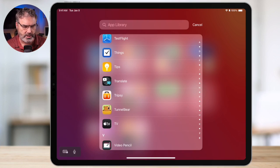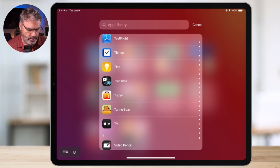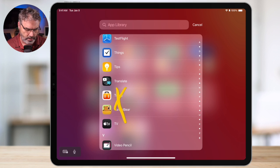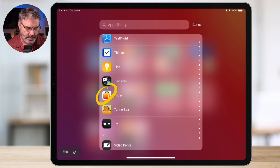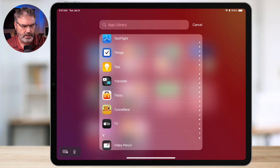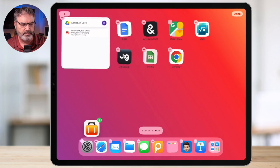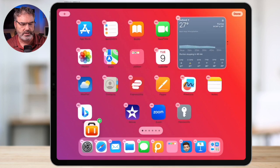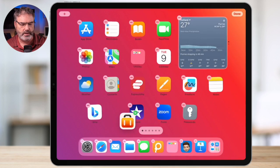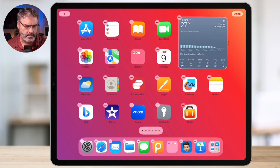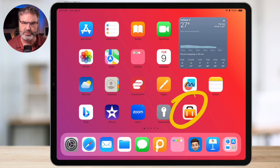Now let's say you want to add an app to your home screen. From the App Library, long press on the icon itself — not the name, the icon. When you do, you can drag it over to your home screen. Swipe until you get to the home screen you want and place it where you want. Now that app is on your home screen.